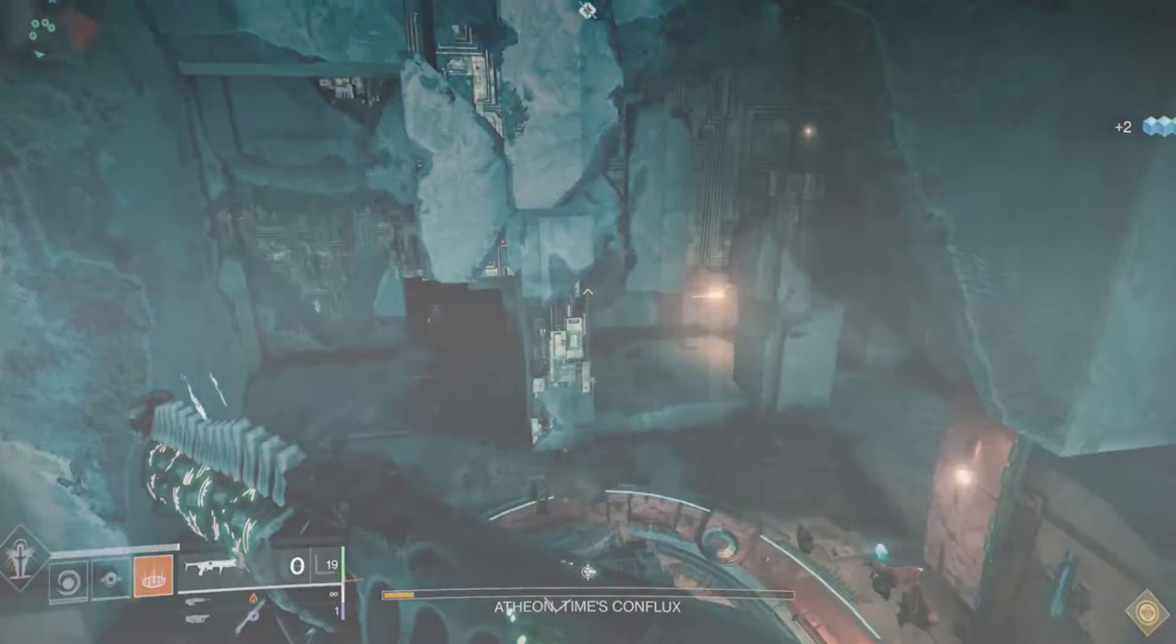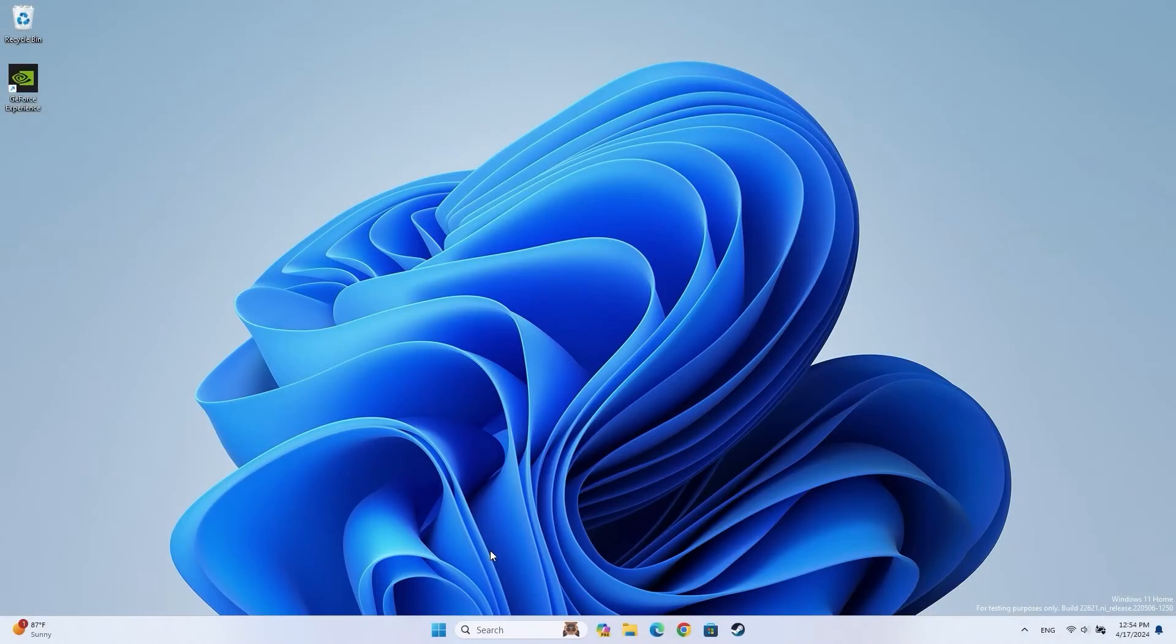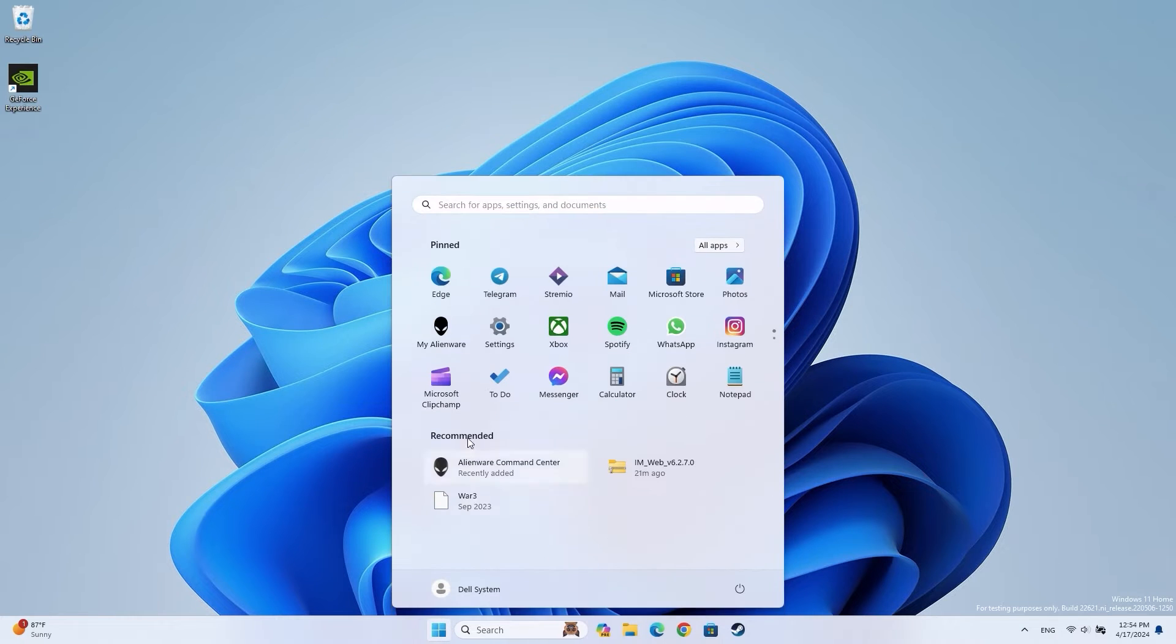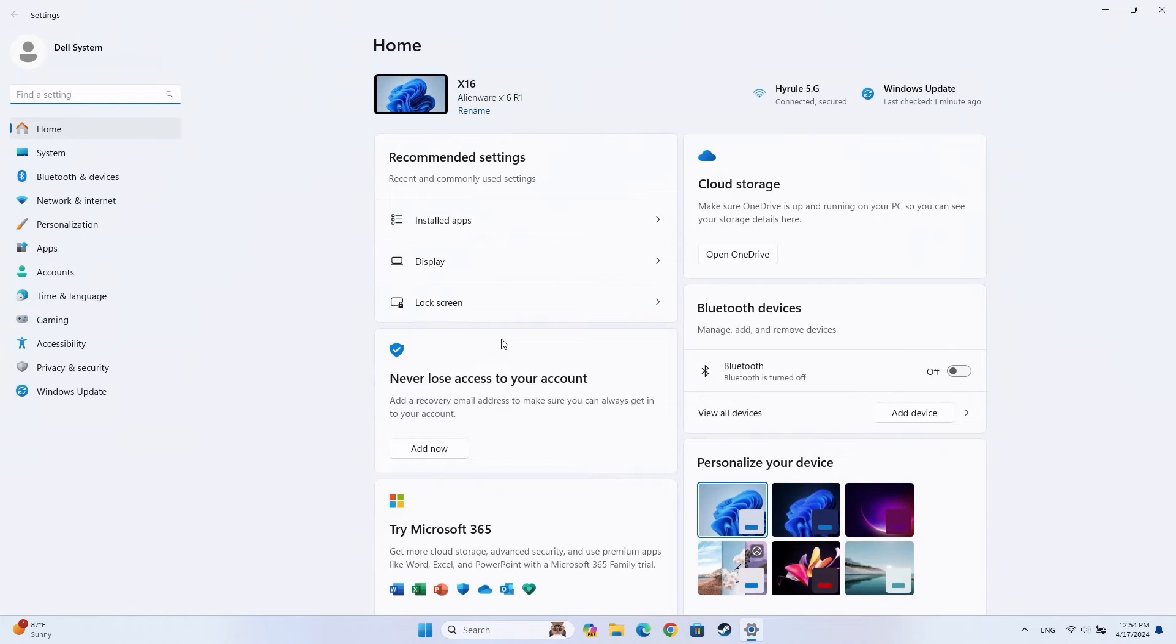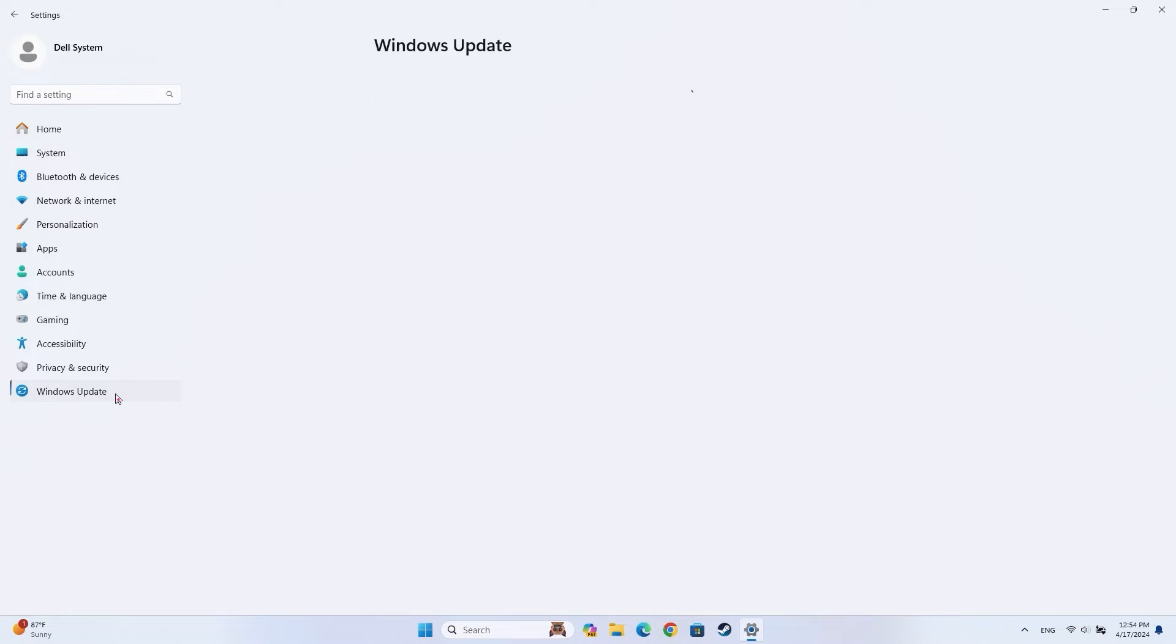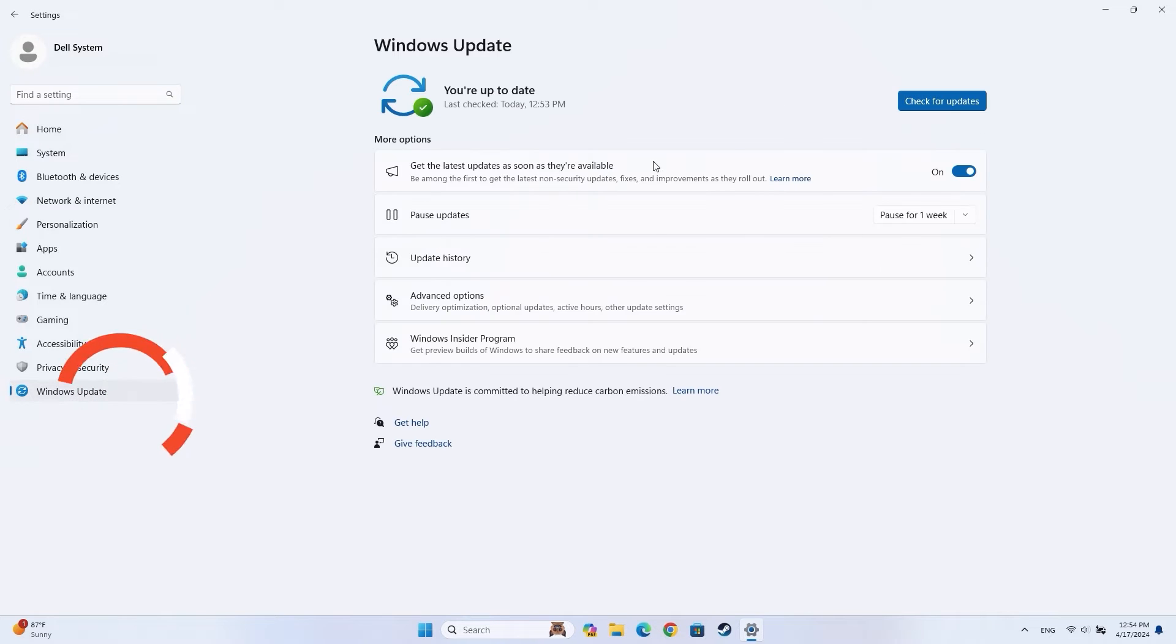Keeping Windows up to date can also ensure your computer performs at its best. Click on the Windows Start button in the taskbar and select the Settings app. In Settings, click on Windows Update on the left menu.